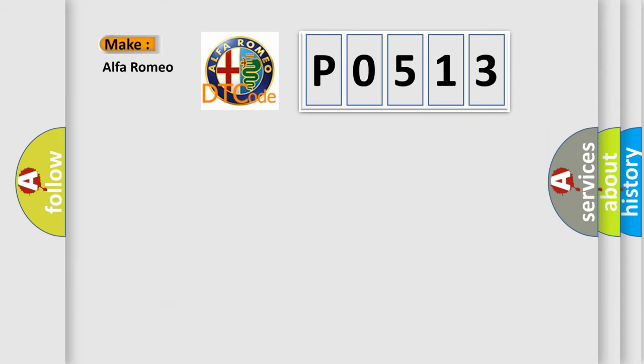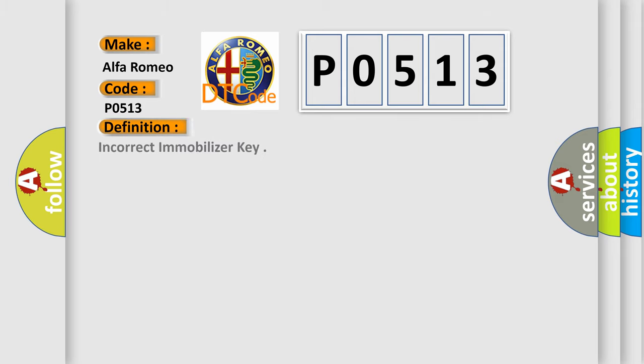So, what does the diagnostic trouble code P0513 interpret specifically for Alfa Romeo car manufacturers? The basic definition is incorrect immobilizer key.